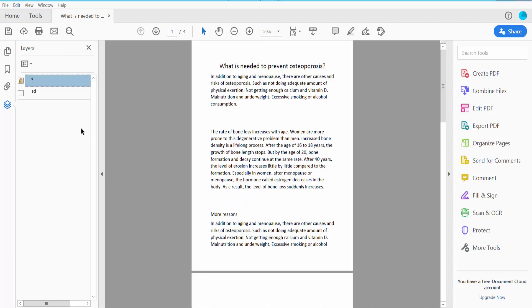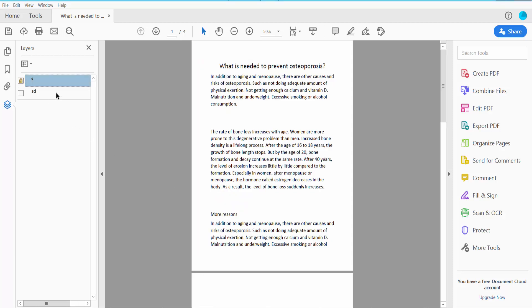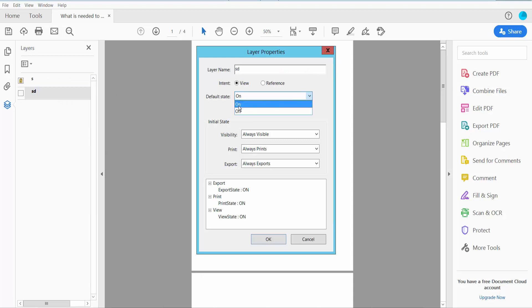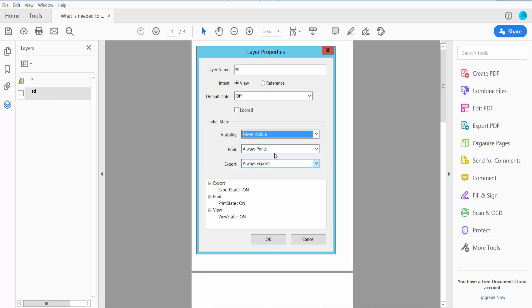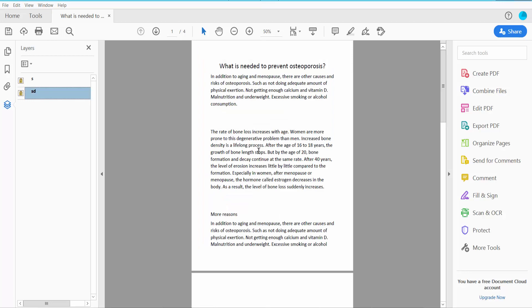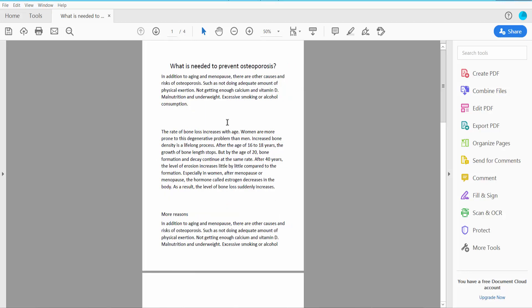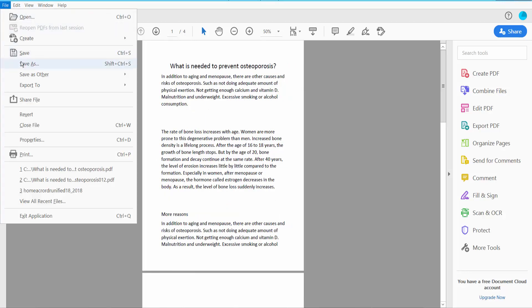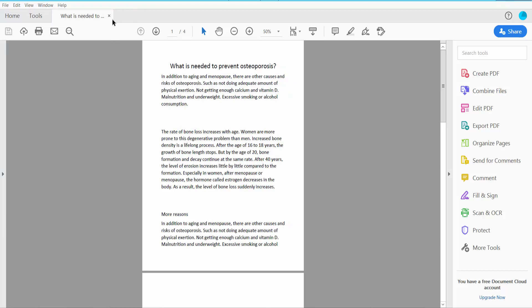Now click OK, and do this same way for this layer. And finally click File, save or save as a PDF file.